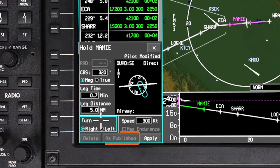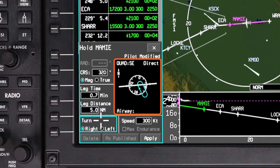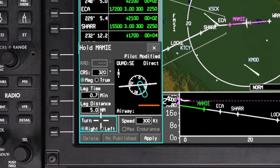Clicking on the As Published button will reset the parameters to the published hold. The preview window will show a drawing of the currently defined hold. In addition, the quadrant and hold entry are shown. If the hold is along an airway, the airway name will be shown here.